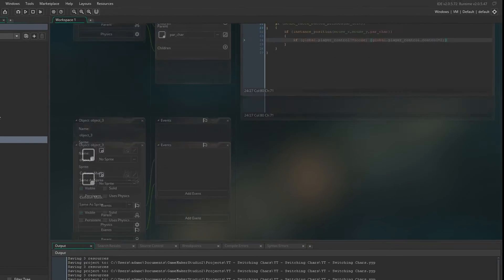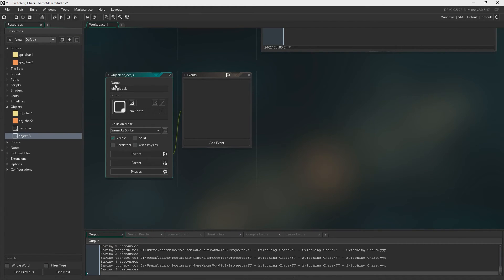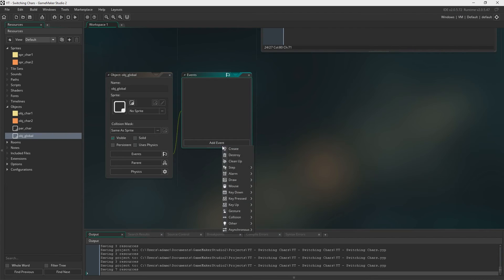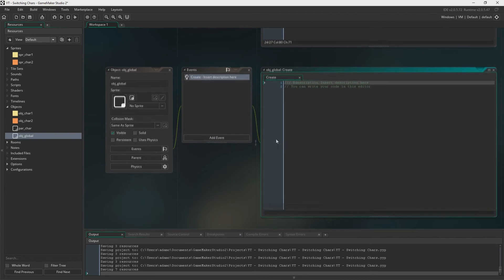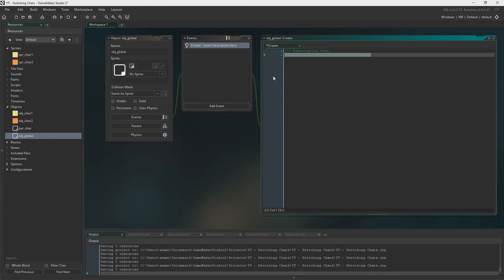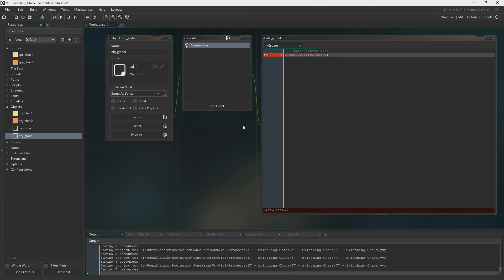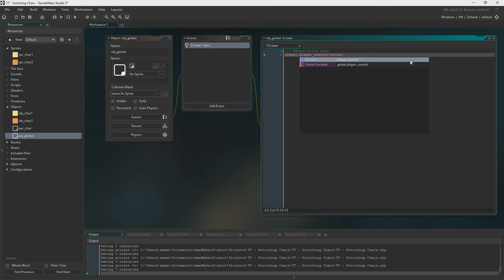So let's just create object global and we're going to have a create event in here. This is going to be for variables. And we're just going to have global dot control equals no one, except I actually changed this to play control. Yeah there we are, so global dot play control.